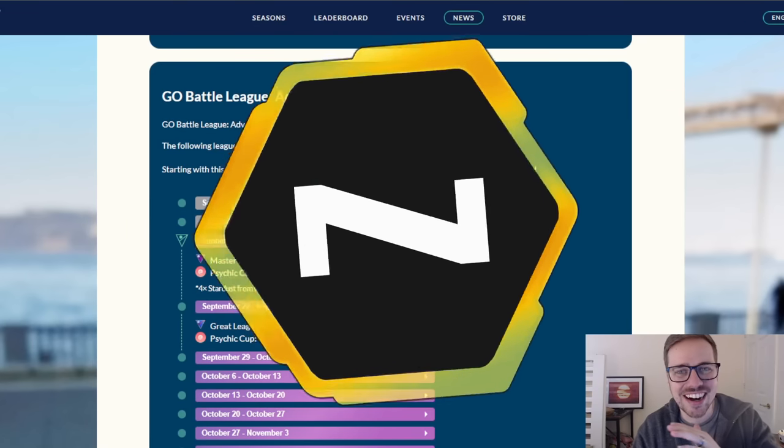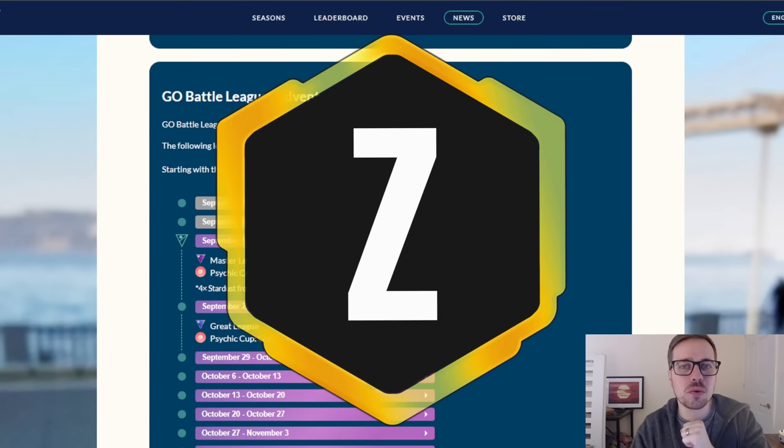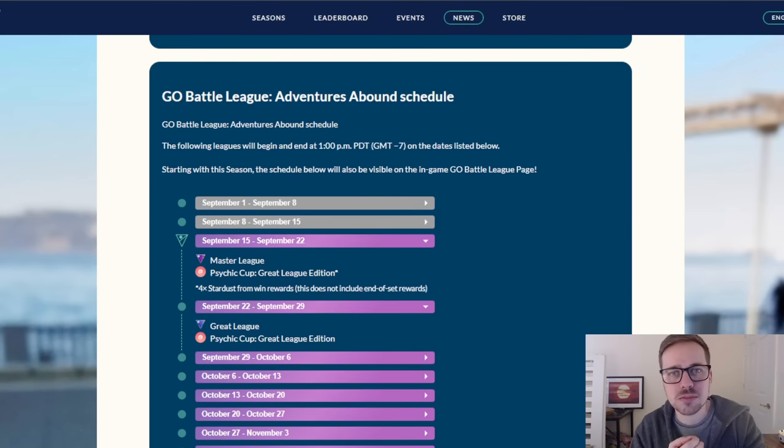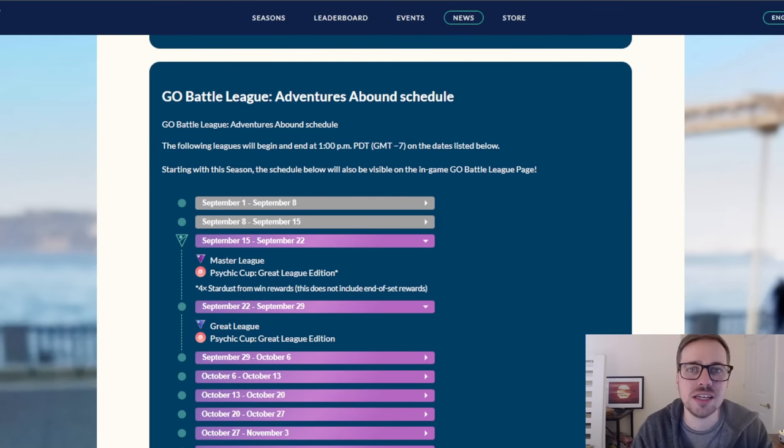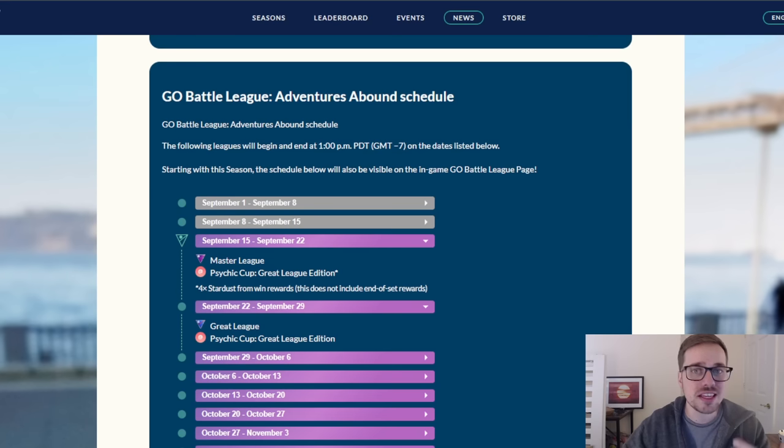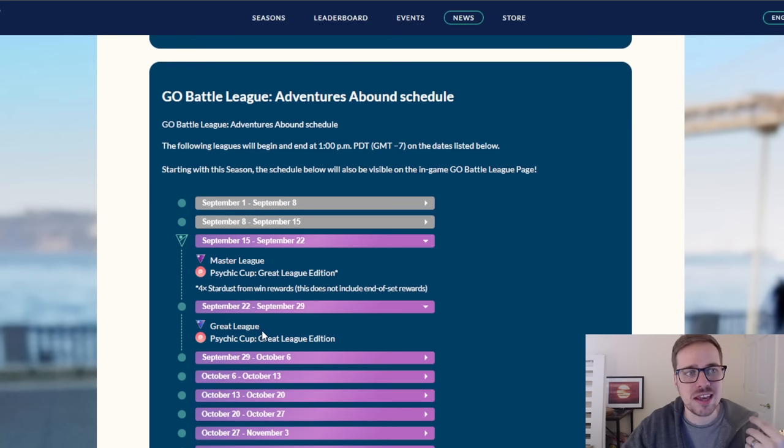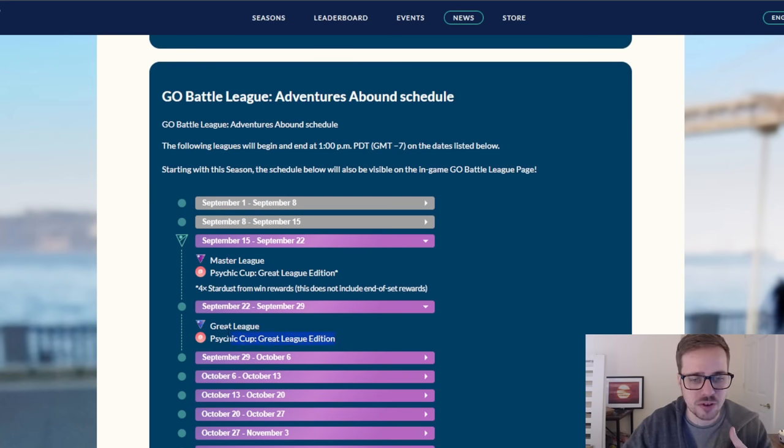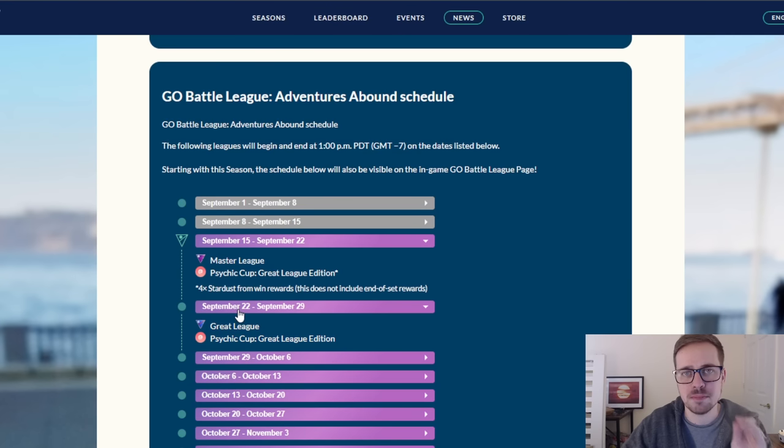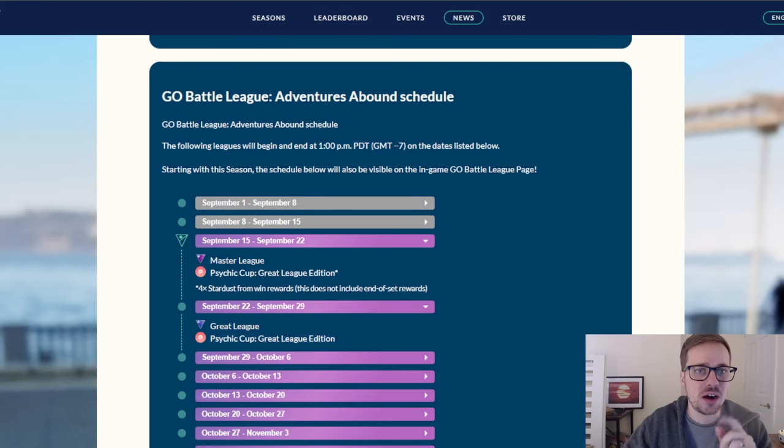What is going on everybody, Zonic here and in today's video we're going to be talking about some of the best teams in the Great League meta right now as Great League is coming back tomorrow. You can see from the Go Battle League post we have the rotation coming up on September 22nd.